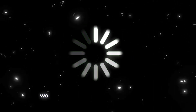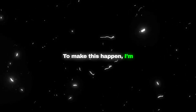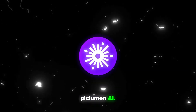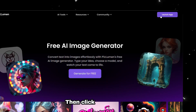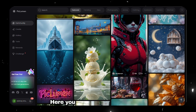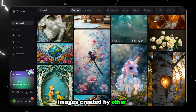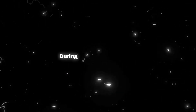First of all, we need to generate an image that grabs the viewer's attention. To make this happen, I'm using one of the popular tools called Pickleman AI. Click the link in the description to open this tool, then click on Launch App and create a new account. Here you can see lots of high-quality images created by other users. To generate an image, we need a well-defined prompt.